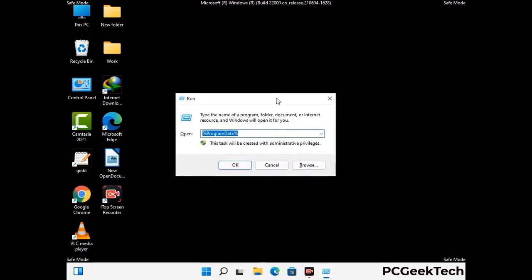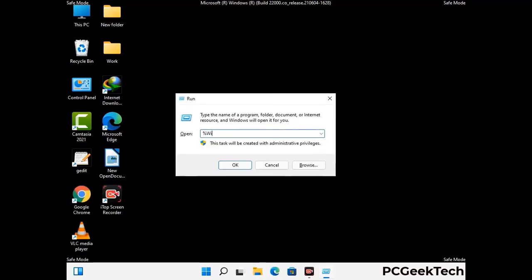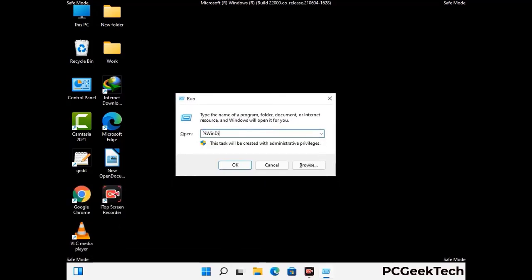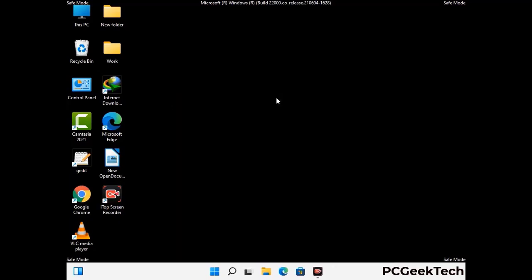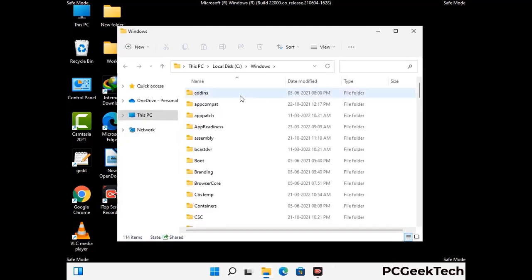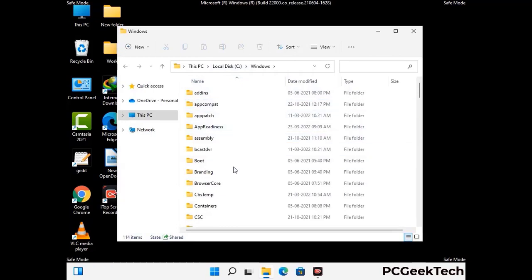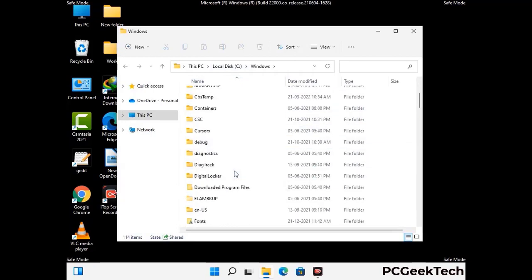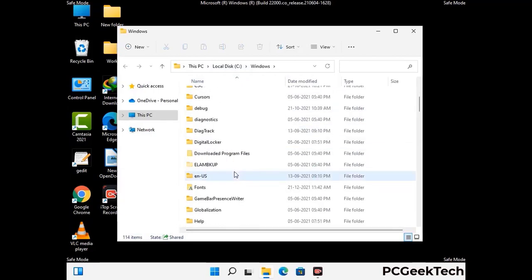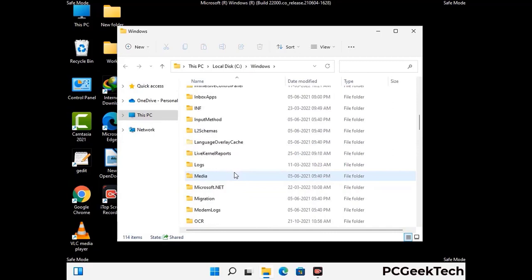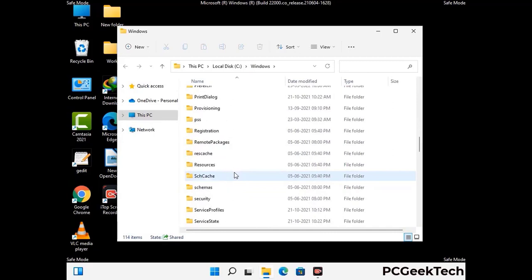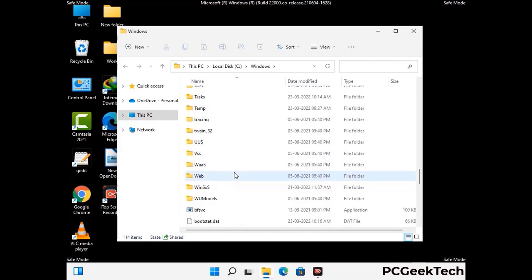Now type in %windir% and press Enter. Find and remove any suspicious files or folders related to the virus. Also look for any files created at the time the virus attacked your PC. Be careful and don't remove any important folder.